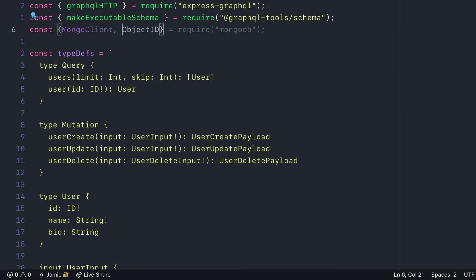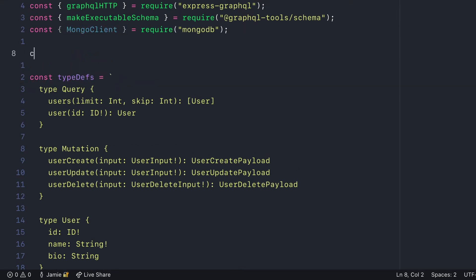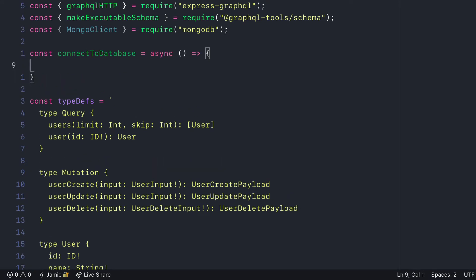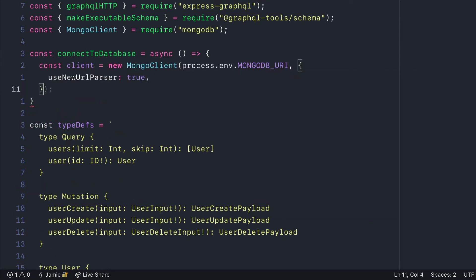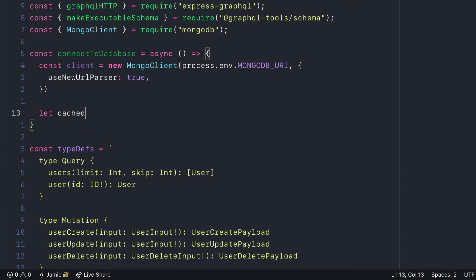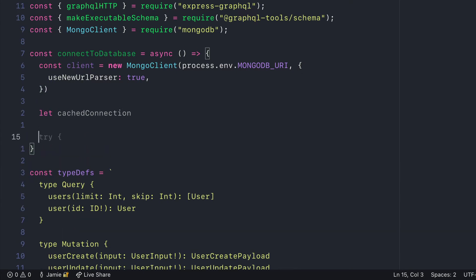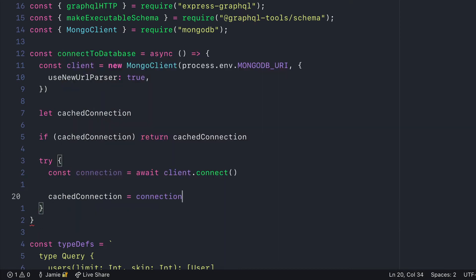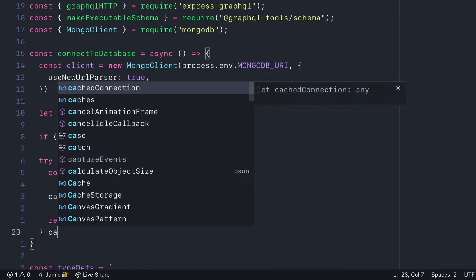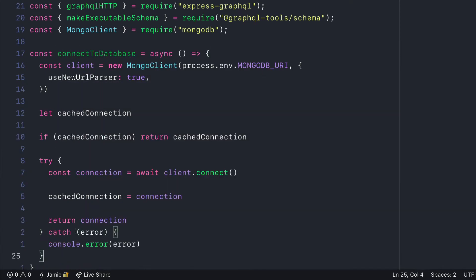This is using nodemon to refresh. Now let's go ahead and require the Mongo client from the MongoDB package. Then let's scaffold a connect to database function. This will create a new client, connect and cache that client, and return the connection if it already exists.